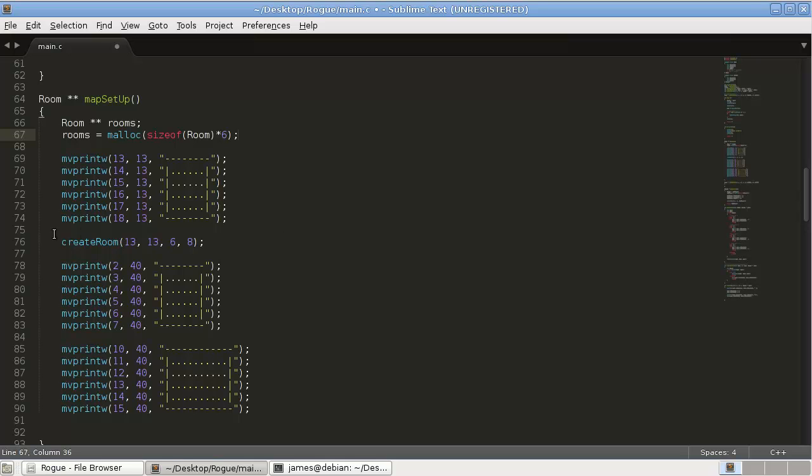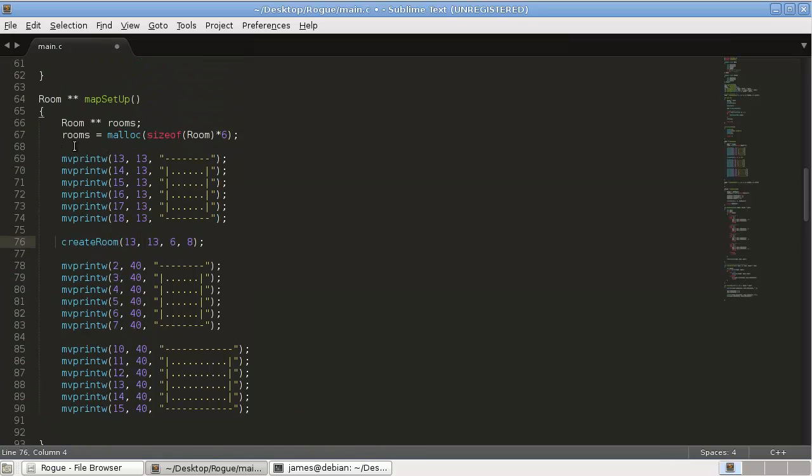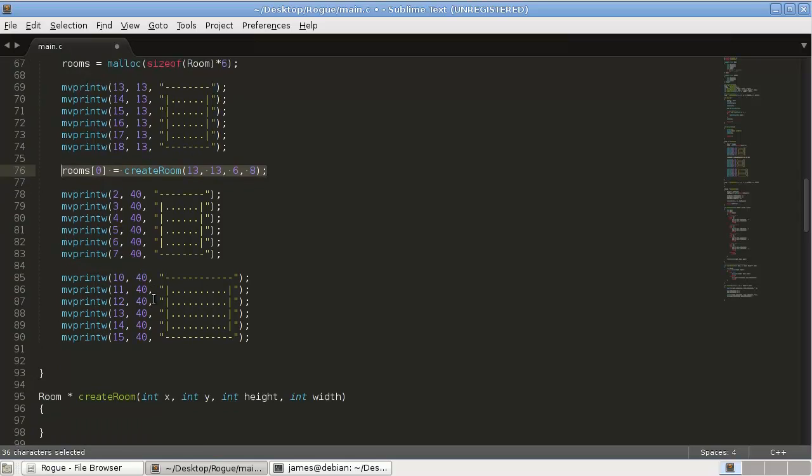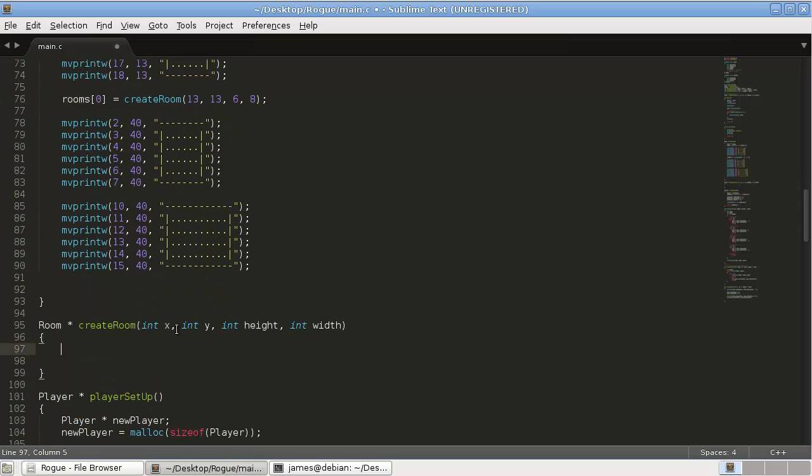Rooms equals malloc sizeof room times 6. And then, when we call this createRoom function, it's going to return a room. And we're going to store it in this array. So, rooms 0 equals createRoom. So, now let's write our createRoom function.